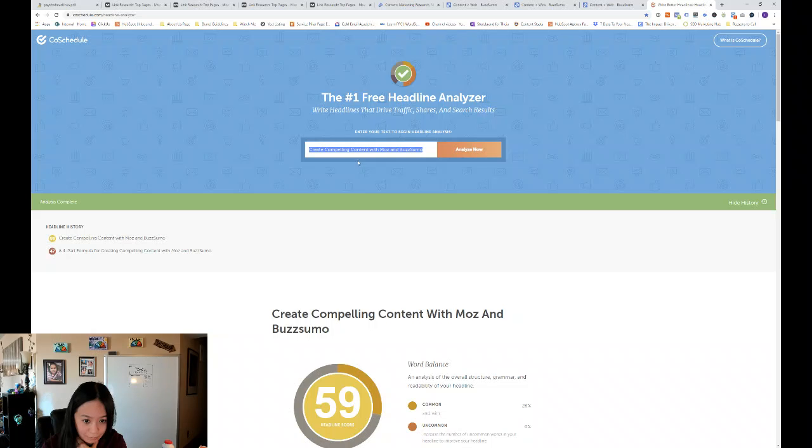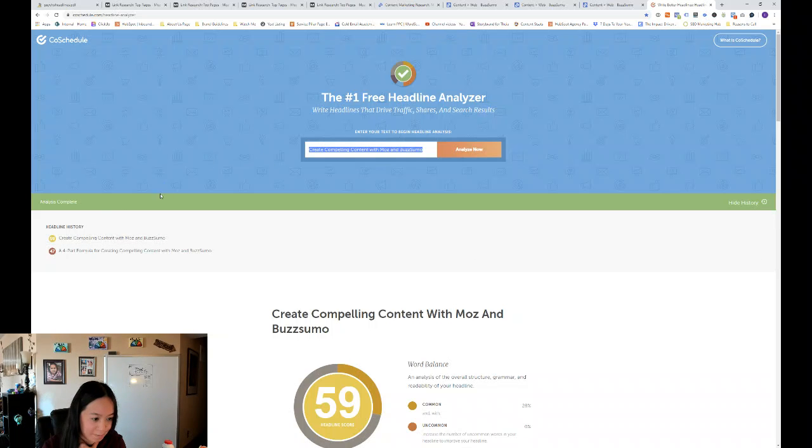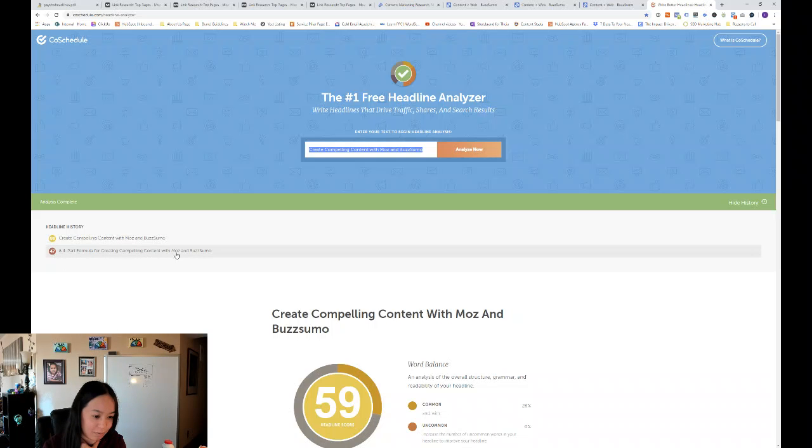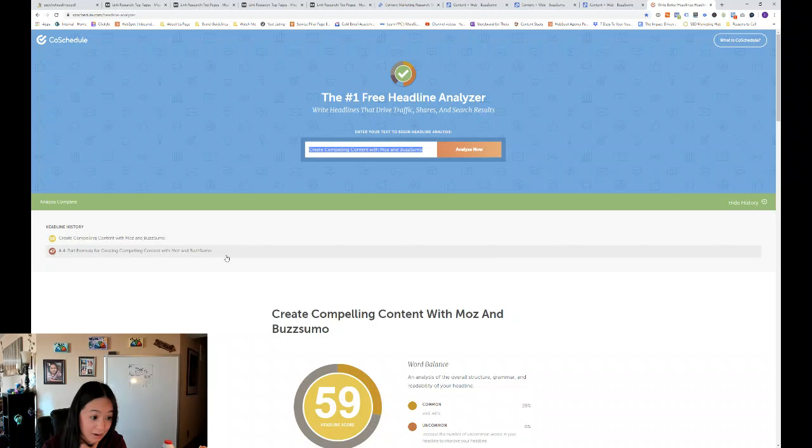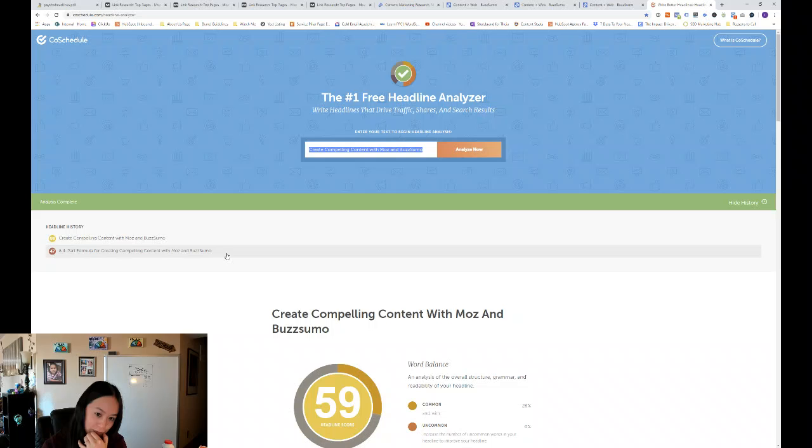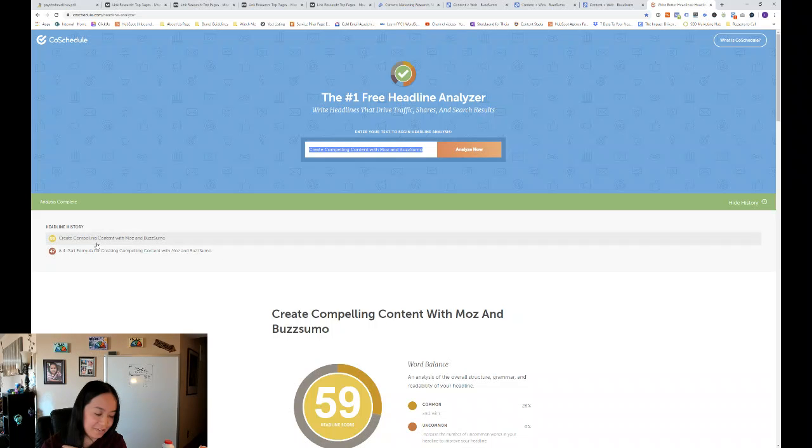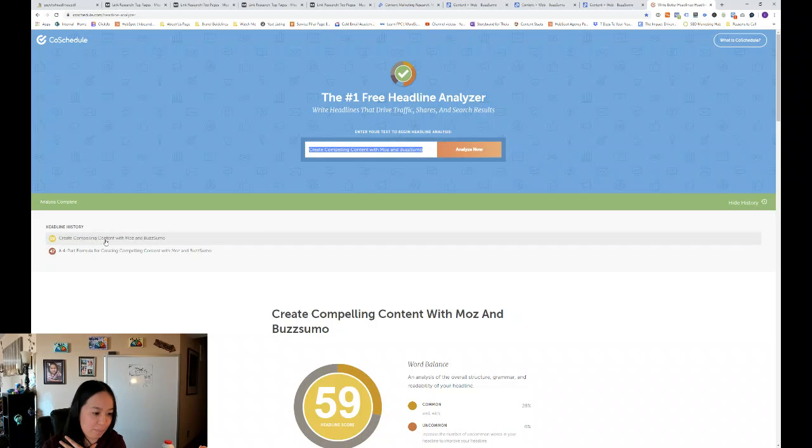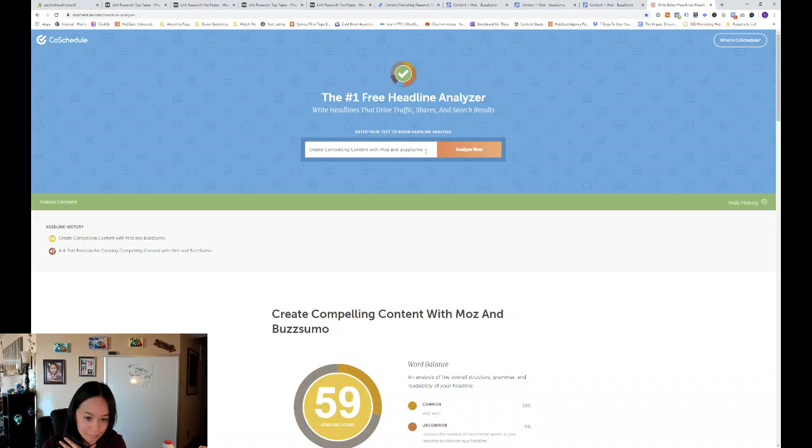So here you can see I've already had a headline history. My first try was a four part formula for creating compelling content with Moz and Buzzsumo. And that got a 47. So the higher the number, the better. My next attempt was create compelling content with Moz and Buzzsumo. That was my second try. And the score went up to a 59, which is pretty good.